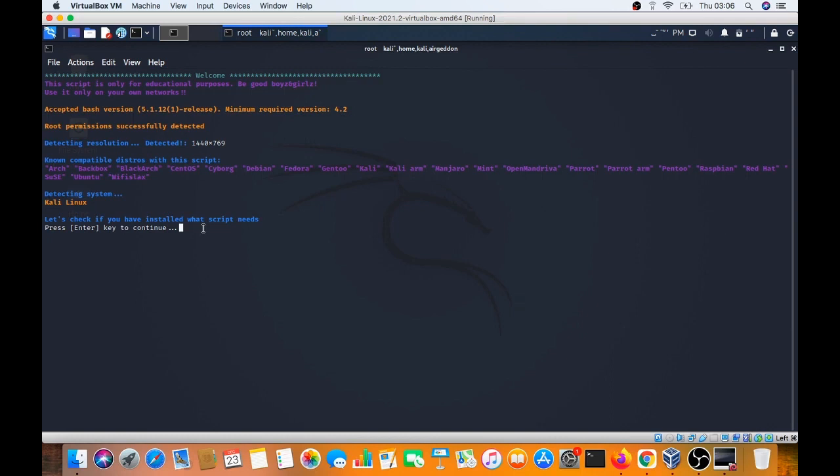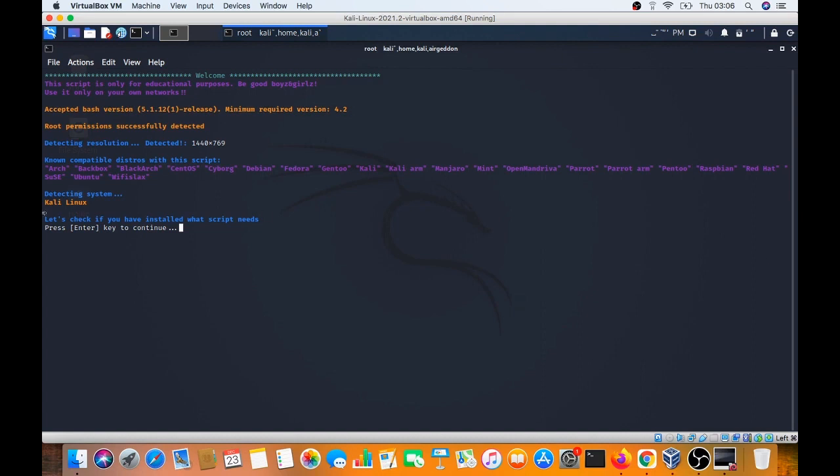Detecting the system. It runs on Arch, BlackArch, and many types of operating systems. Detecting the regulation. The screen size is displayed. Checking the compatibility of the distribution with this script.